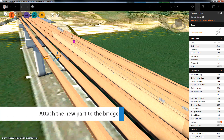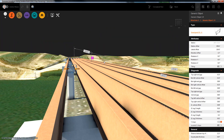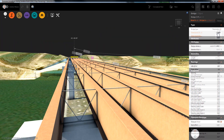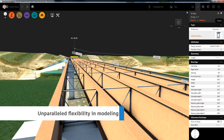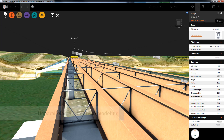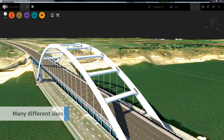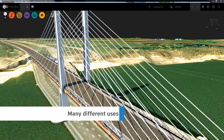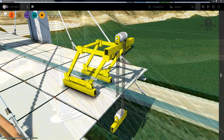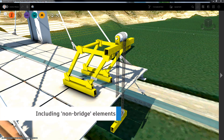Generic Bridge Objects have many applications. Not only can they be used to model unique, specialised parametric bridge parts to attach to the bridge, but also to form the actual structure itself, such as creating arch structures or cable-stay bridges, and even non-bridge related items such as construction equipment.